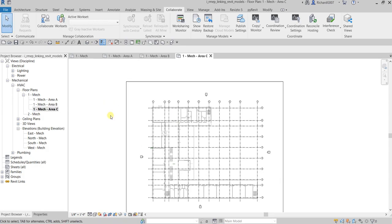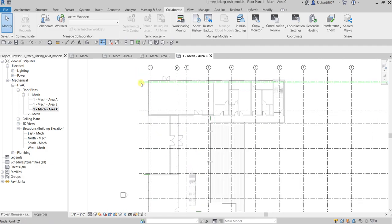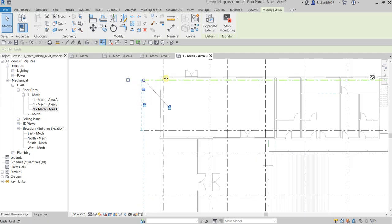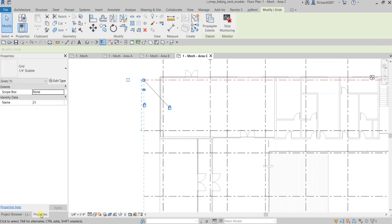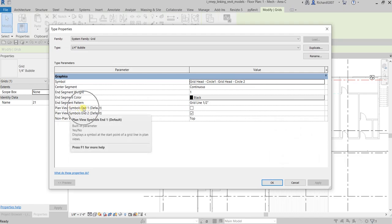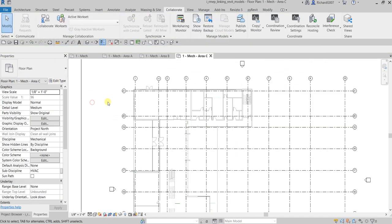Now let me set up the grid bubble heads. Select one grid, go to Properties, Edit Type, and make sure that Plan View Symbols for End 1 and End 2 are checked. Select OK and there you go.